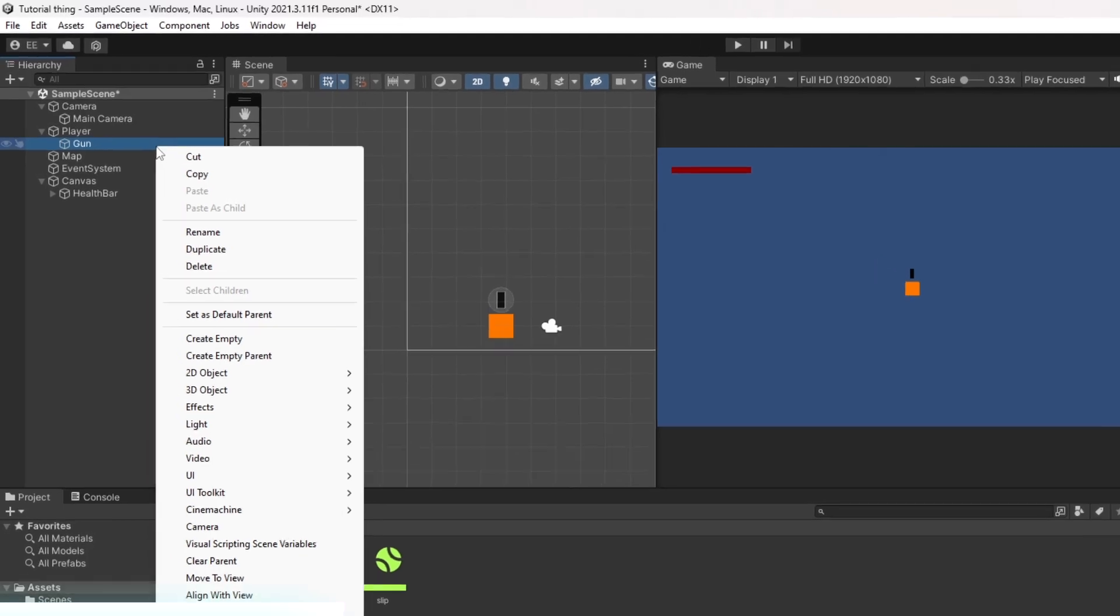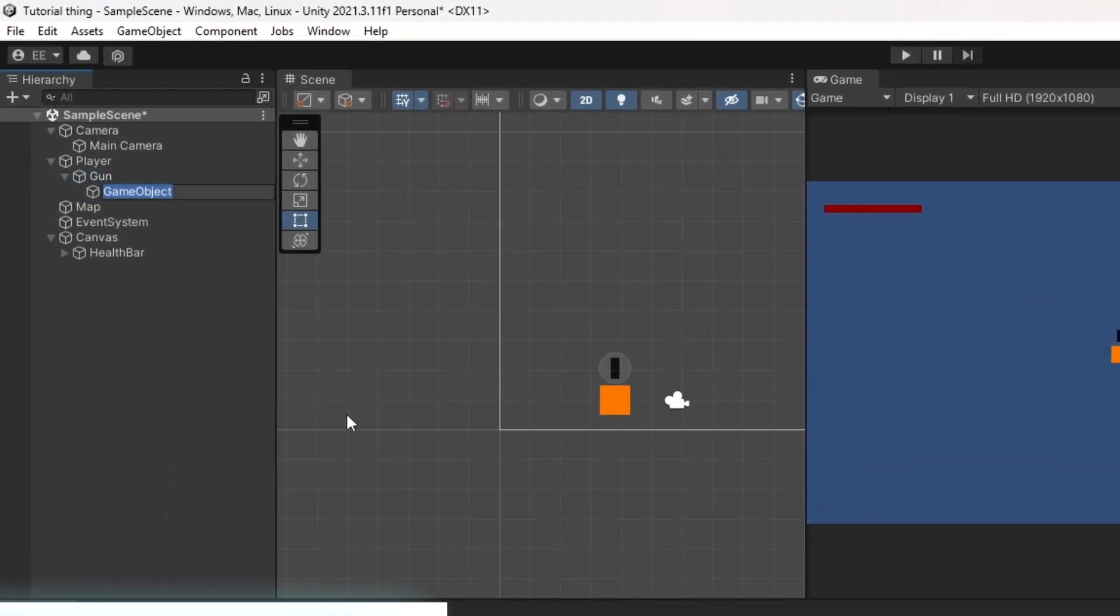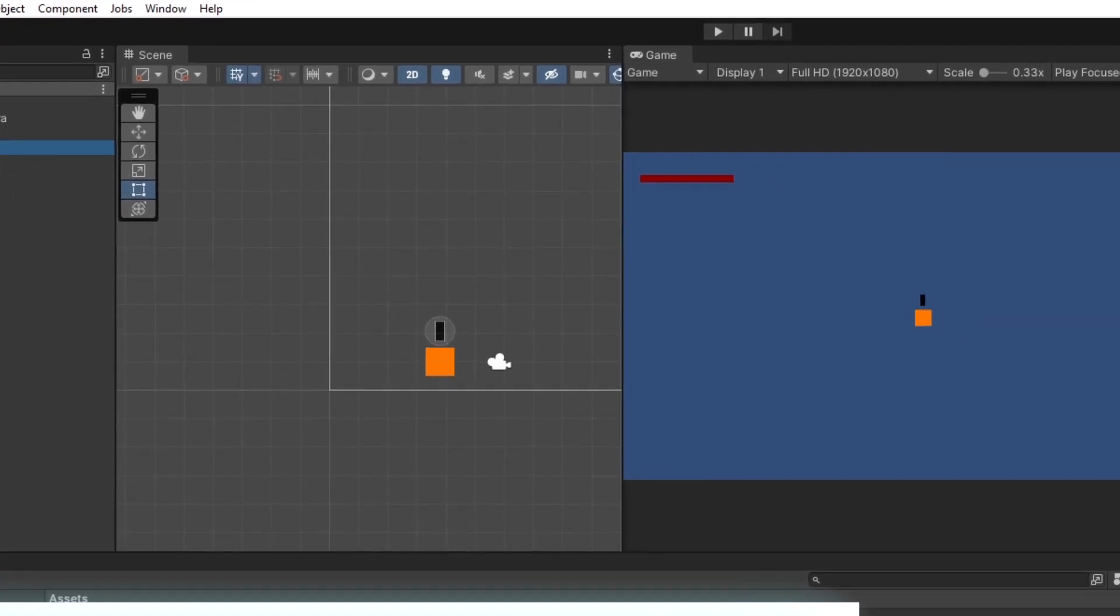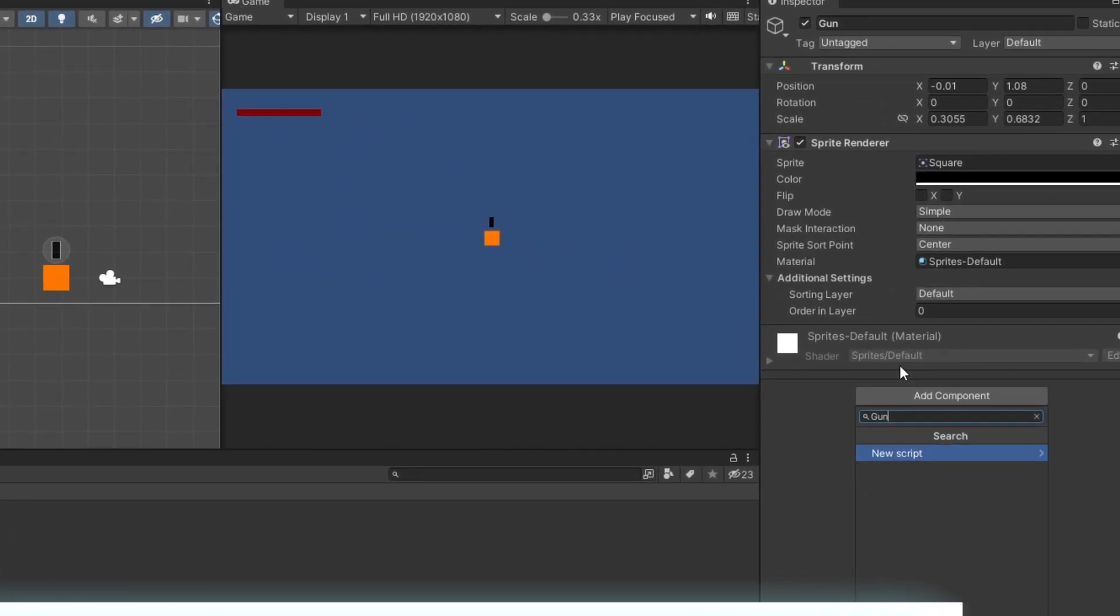The first thing we want to do is create a fire point. Then we're going to create a gun script.